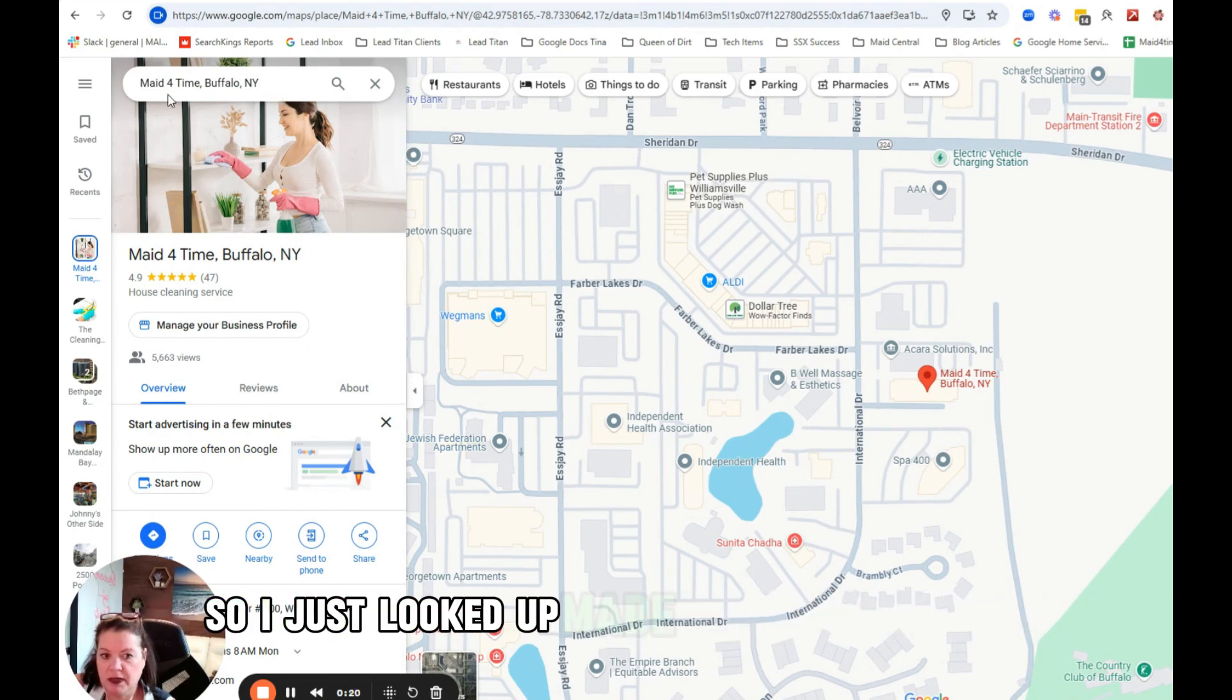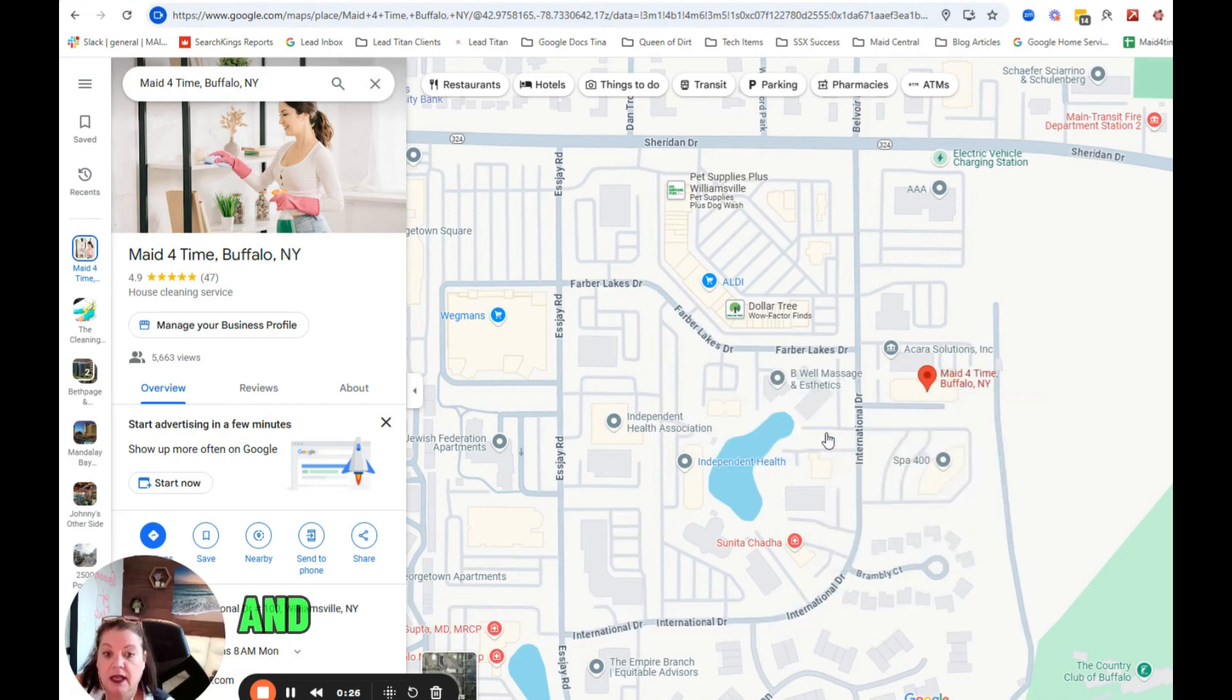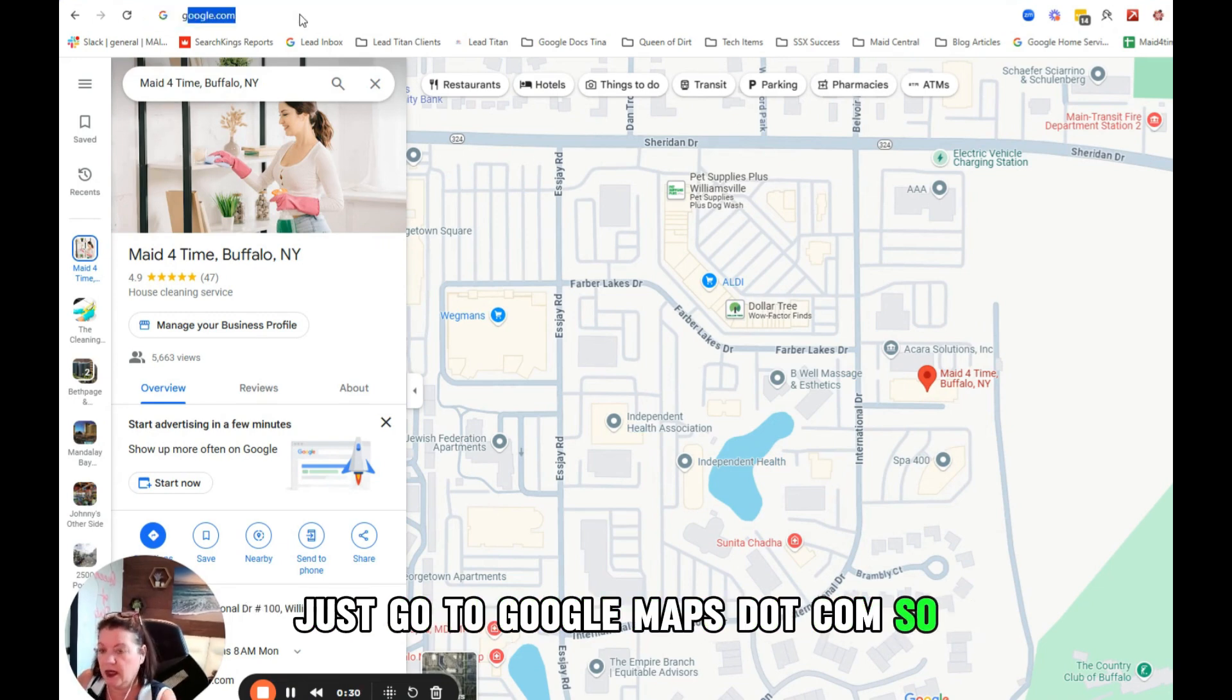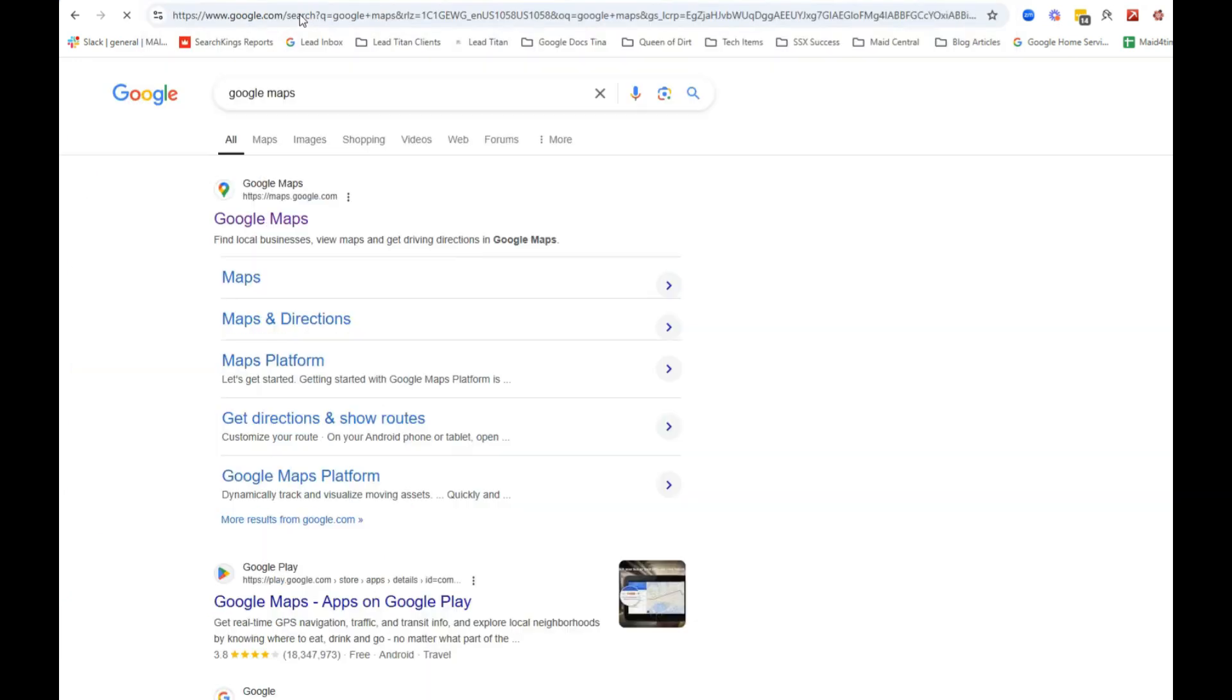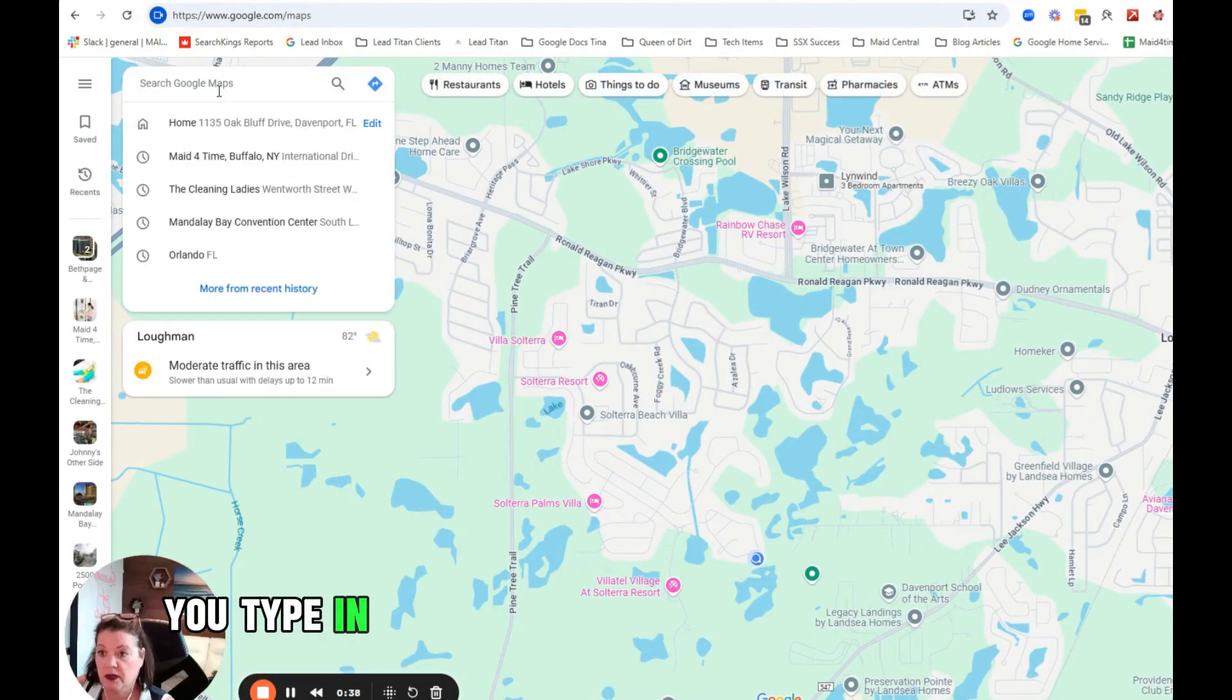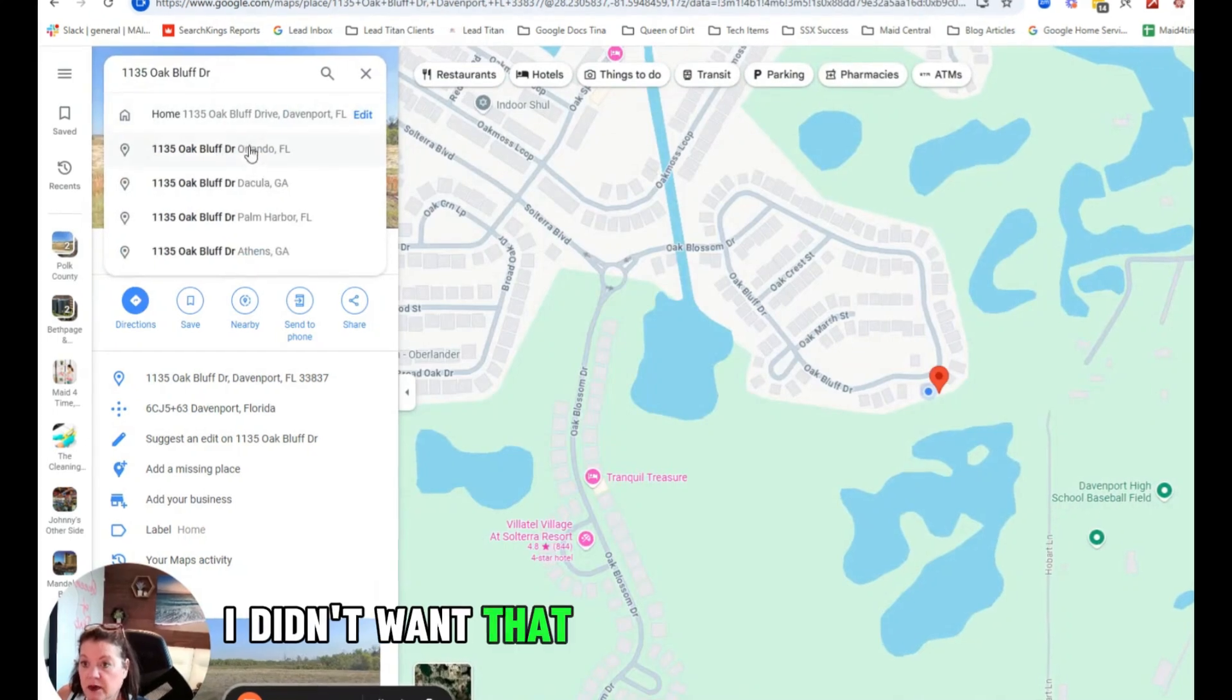I just looked up Made for Time in Buffalo and I got my little pin here which is the Google Map pin. And how you get here is you actually just go to google maps.com. So I just go Google Maps and it takes me here, and then you type in whatever address you're looking for.